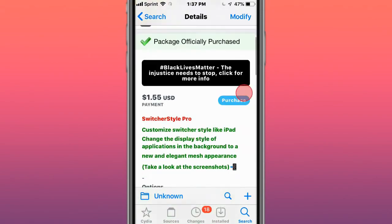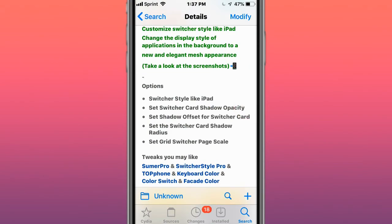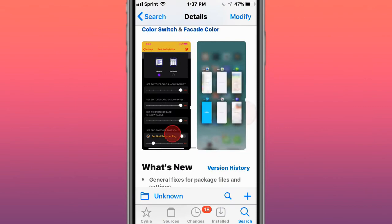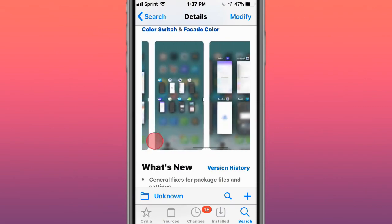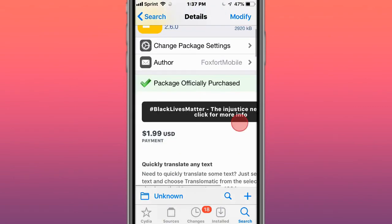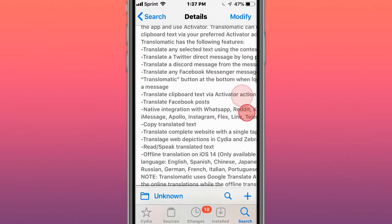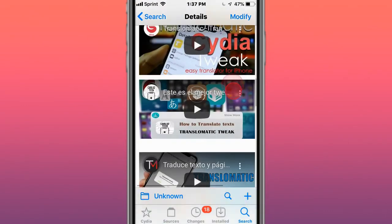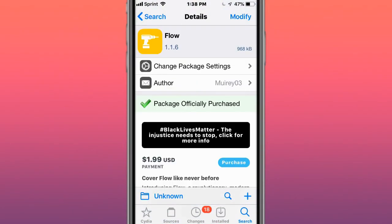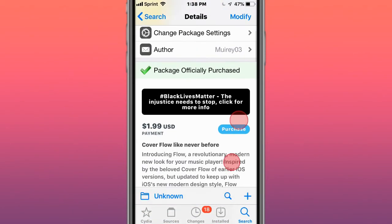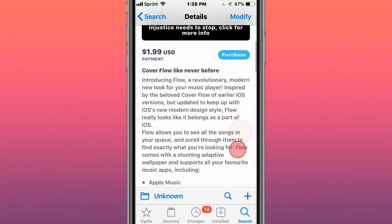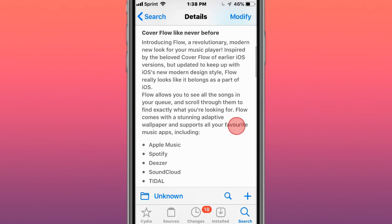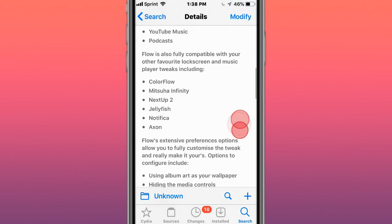Next tweak's called switcher style pro, customized switcher style like iPad. Next tweak's called translimatic, quickly translate any text. Next tweak's called flow, cover flow like never before, it's a newer free music player.